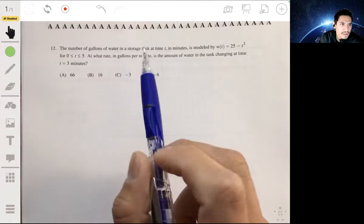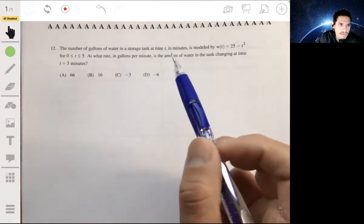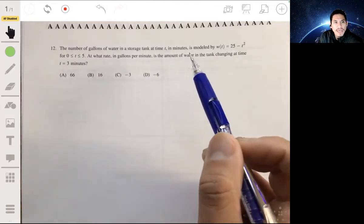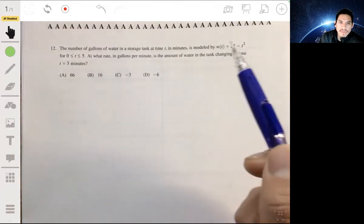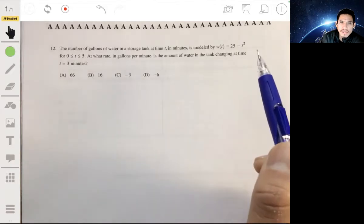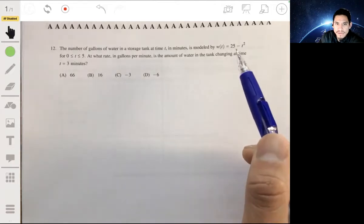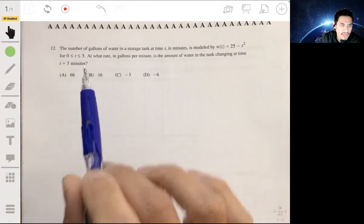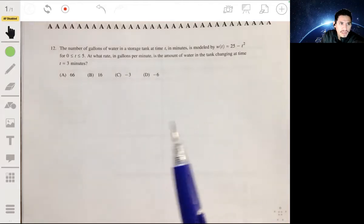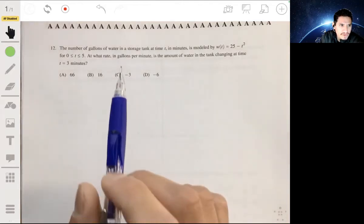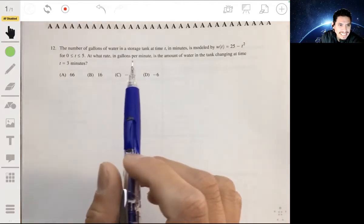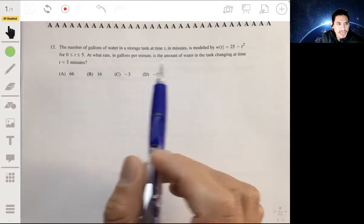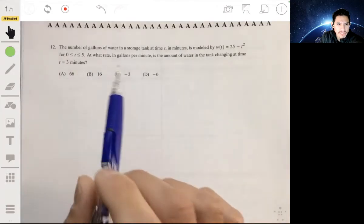Here we have that the number of gallons of water in a storage tank at time t in minutes is modeled by the equation w of t equals 25 minus t squared, for t between 0 and 5. It's asking for at what rate in gallons per minute is the amount of water in the tank changing at time t equals 3 minutes.